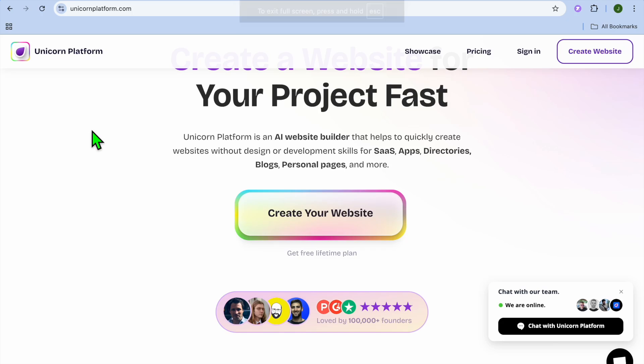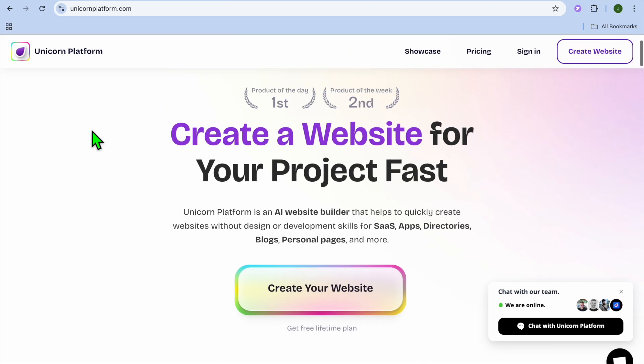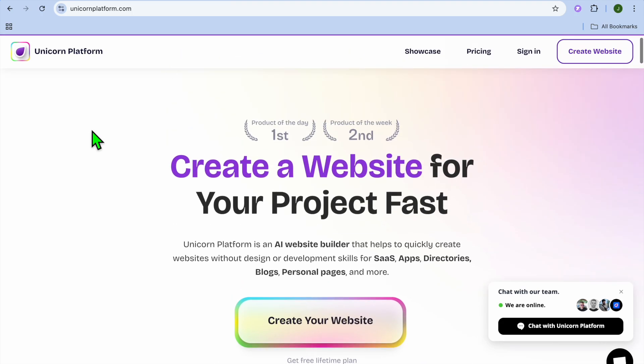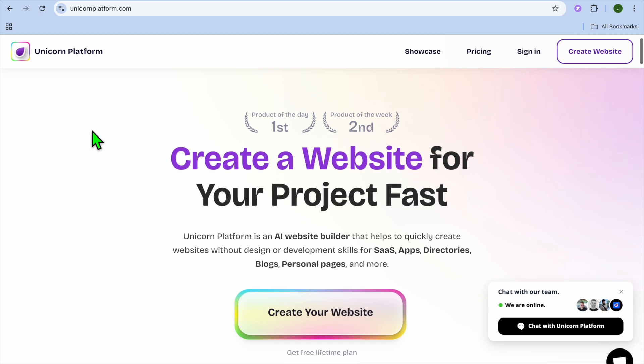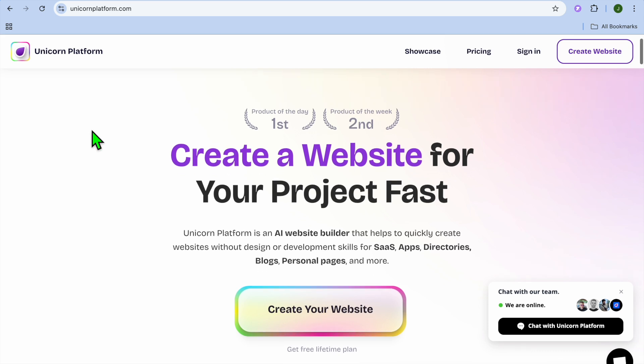Hello, hope you're doing good. In this video, I will be showing you how to use Unicorn Platform AI Website Builder. This is an AI website builder that you can use completely free to create a personal website, a blog, or any type of website, including a newsletter, using AI.